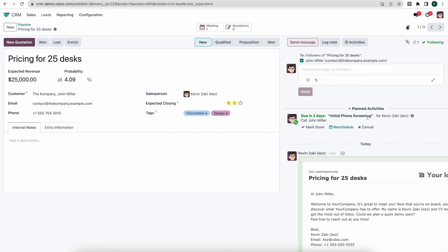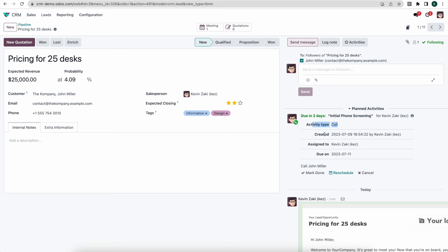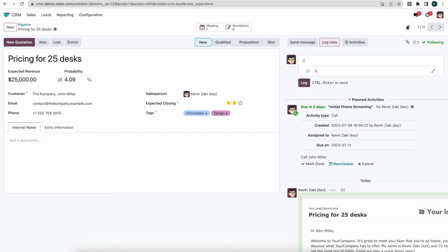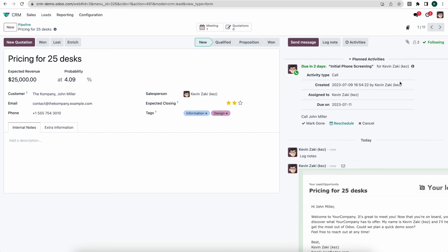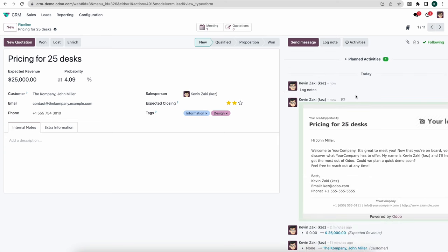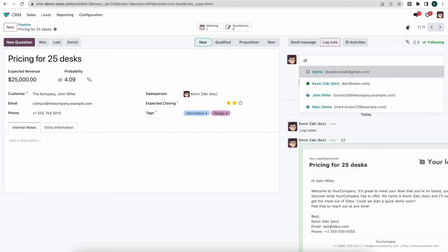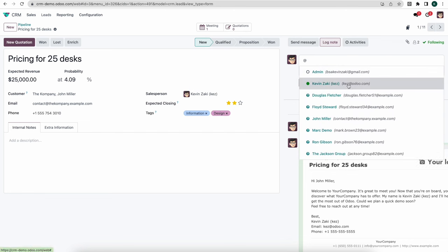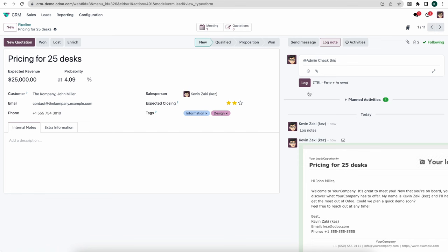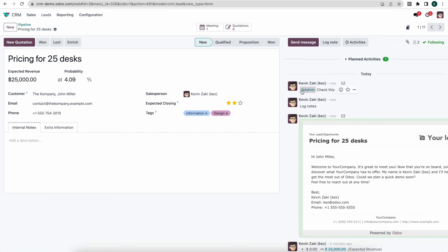After sending, you'll see in the chatter that the email has been sent. Clicking the activity icon gives a quick summary of the activity type, when it was created, who it was assigned to, and the due date. If we need to log internal notes we can do so and they'll carry into the chatter. We can also tag other individuals — for example tagging our admin — and they'll be notified that they have something to look at in their activities bar.